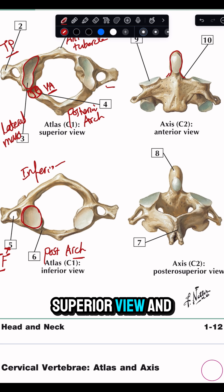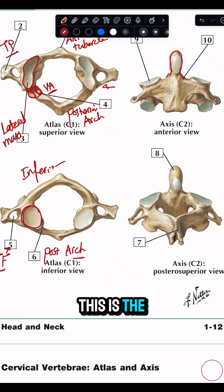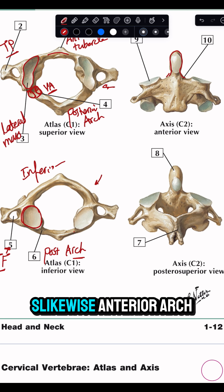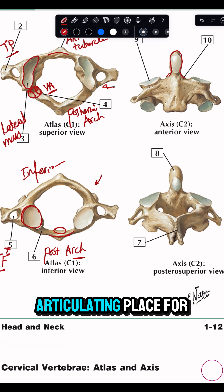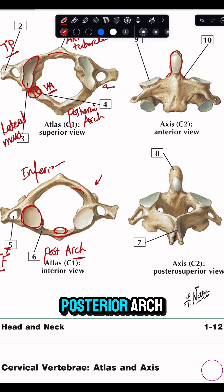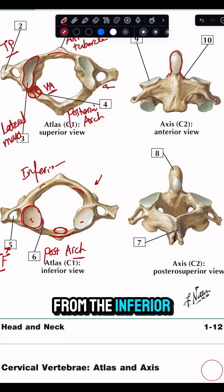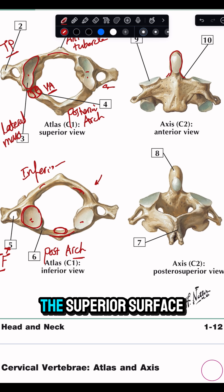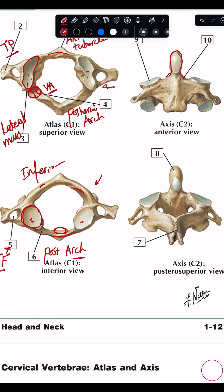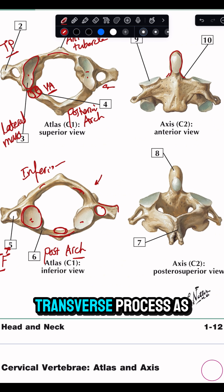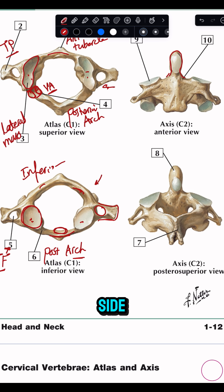This is the superior view and this is the inferior view of the atlas. You can identify the anterior arch here as well. This is the facet or the articulating place for the dens, and this is the posterior arch. This is the lateral mass from the inferior surface, lateral mass from the superior surface, the transverse foramen, and the transverse process.